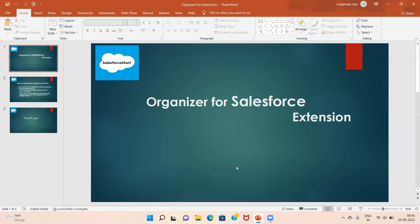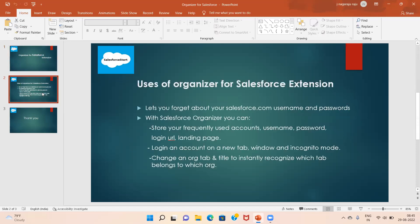Hi everyone, I'm Vanilla. Today I'm going to explain the Organizer for Salesforce extension. More than 50,000 users are using this extension. We have a lot of features. Users of Organizer for Salesforce can forget about remembering Salesforce usernames and passwords. You can store your frequently used accounts, username, password, login URL, and landing page, and log into any account in a new tab, window, or incognito mode. You can also color-code tabs to instantly recognize which tab belongs to which org.